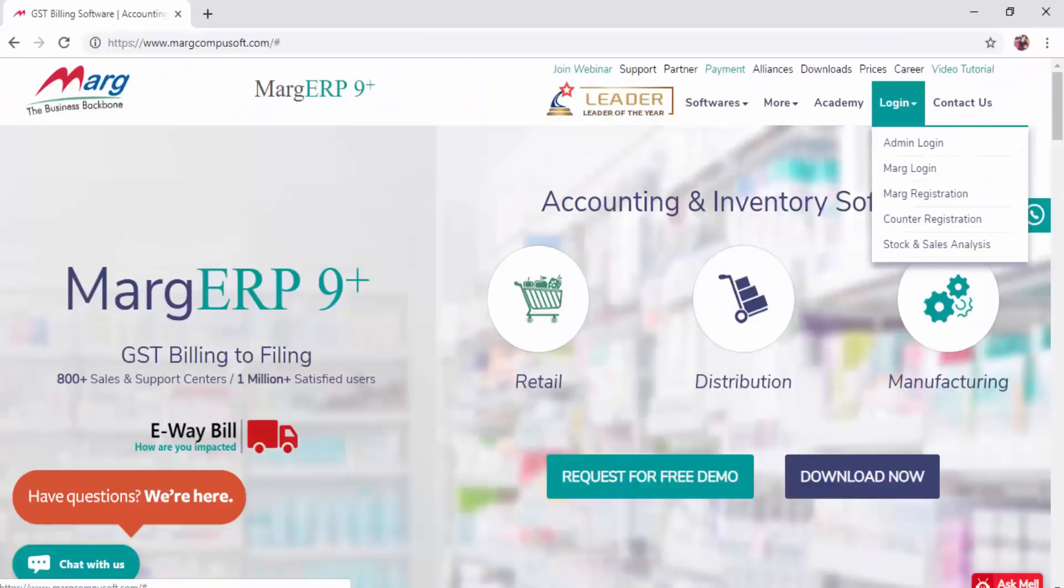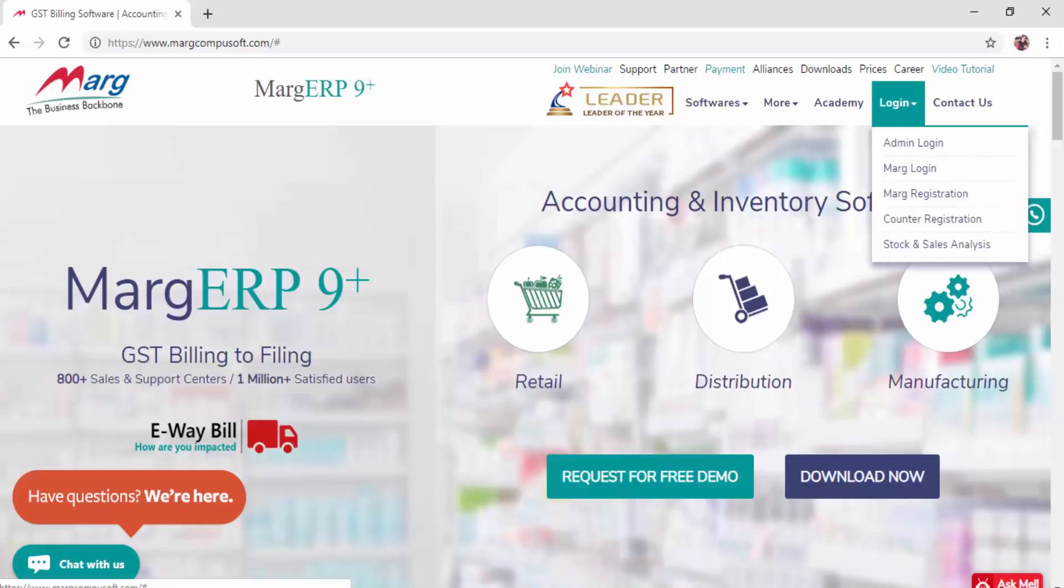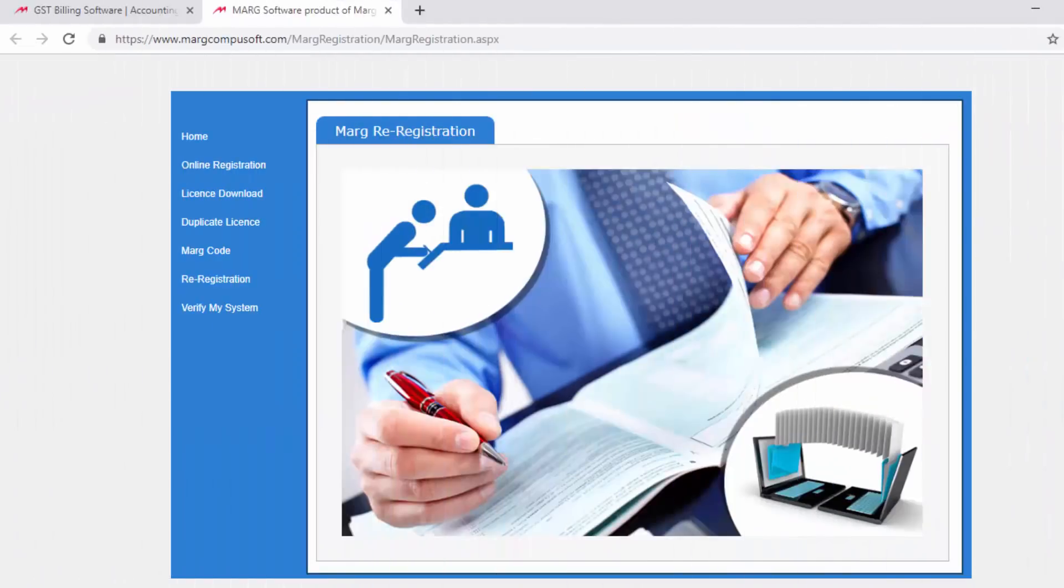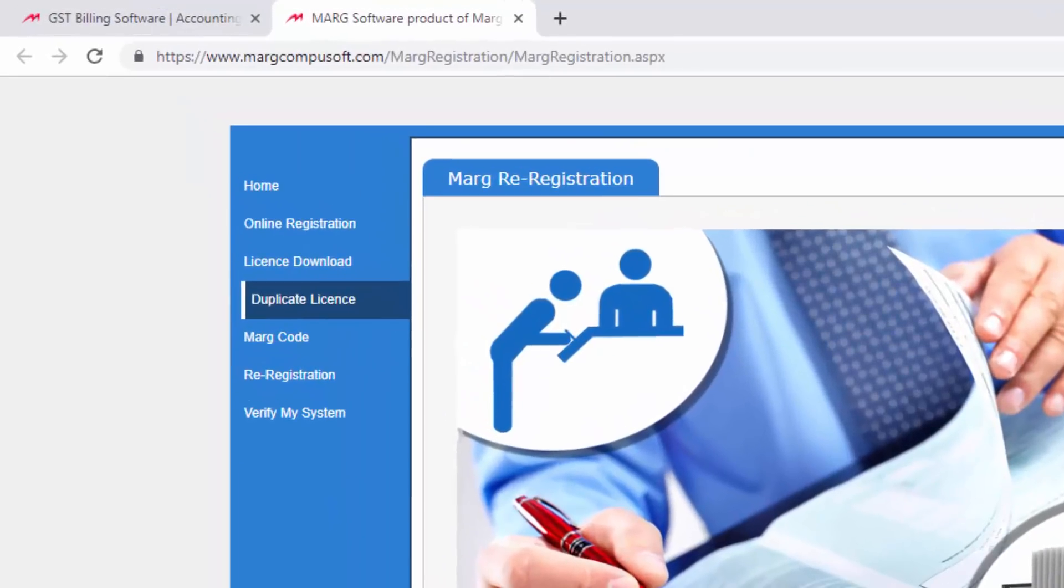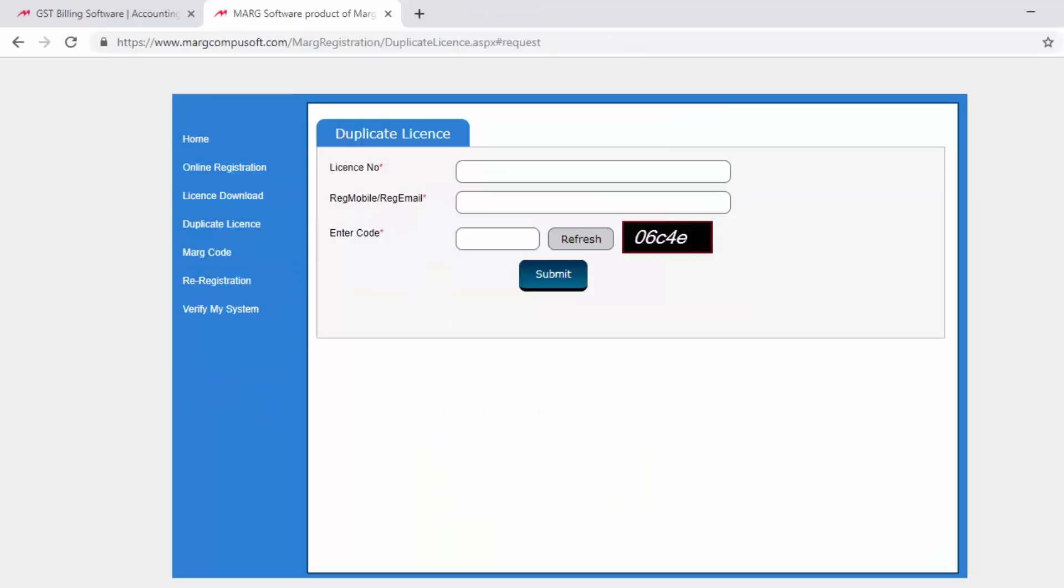login, then select Marg Registration or Counter Registration as per your requirement. Suppose we select Marg Registration, so a Marg Registration window will appear. Now we will click on duplicate license option from here. Then a duplicate license window will